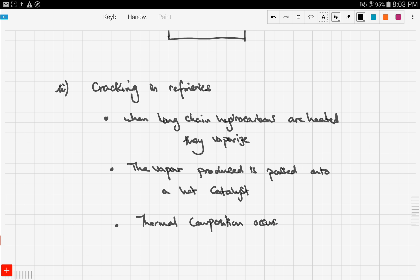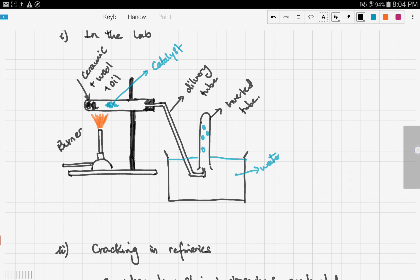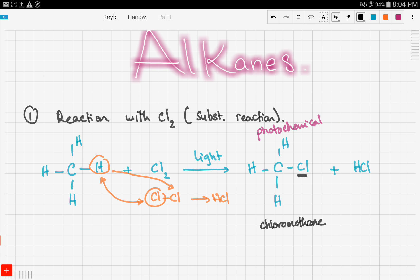To summarize cracking in refineries: hydrocarbons are heated and vaporize, the vapor is passed over a hot catalyst, and then thermal decomposition occurs. In the next video we're going to talk about why cracking is important and discuss some important examples you need to know. Stay tuned and good luck.